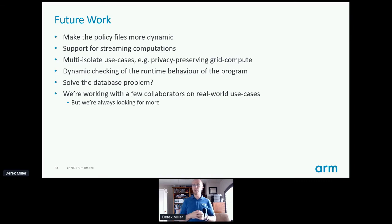We're also working with a few collaborators on real-world use cases, and if you're interested in talking to us about it, we're always open to more.